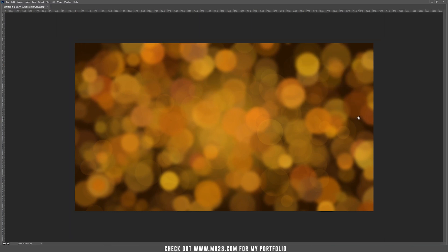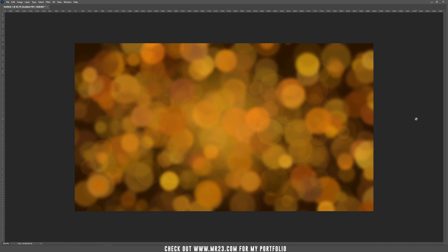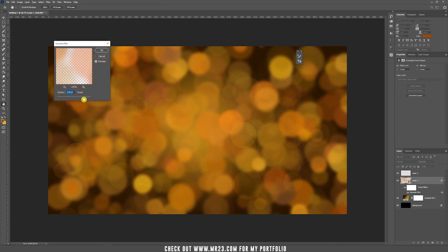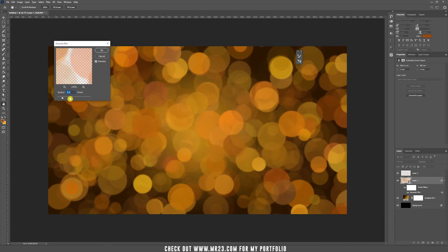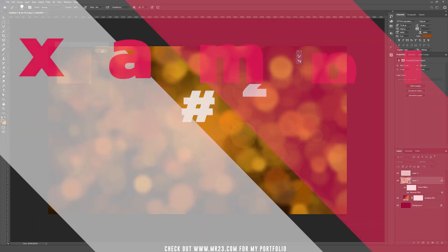As you can see, we created a really nice bokeh effect that looks realistic. As I said before, if you want to change the settings of the Gaussian blur, you can double click on this Gaussian blur effect and you can play around to change the radius of that Gaussian blur effect. Hit OK.